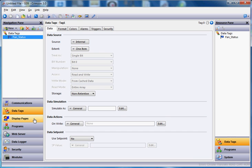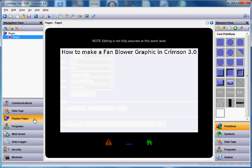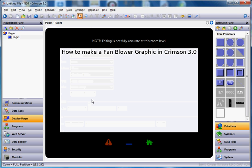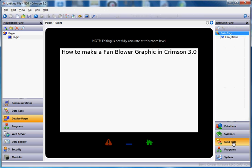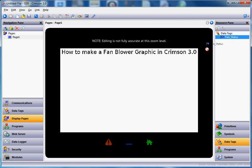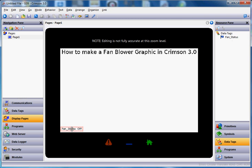I'll go down to display pages now to do the test. I always like to drag the tag onto the screen just so I can see it for testing. So I'll go over to the right side, click data tags on the right side, grab that single tag I have, and just drag and drop it down here like so.